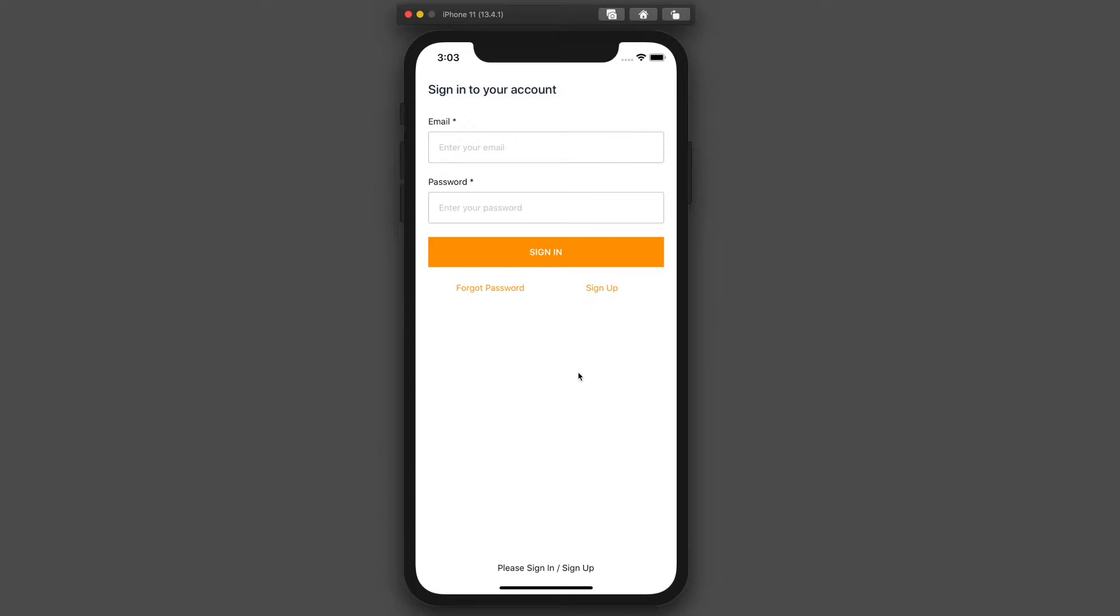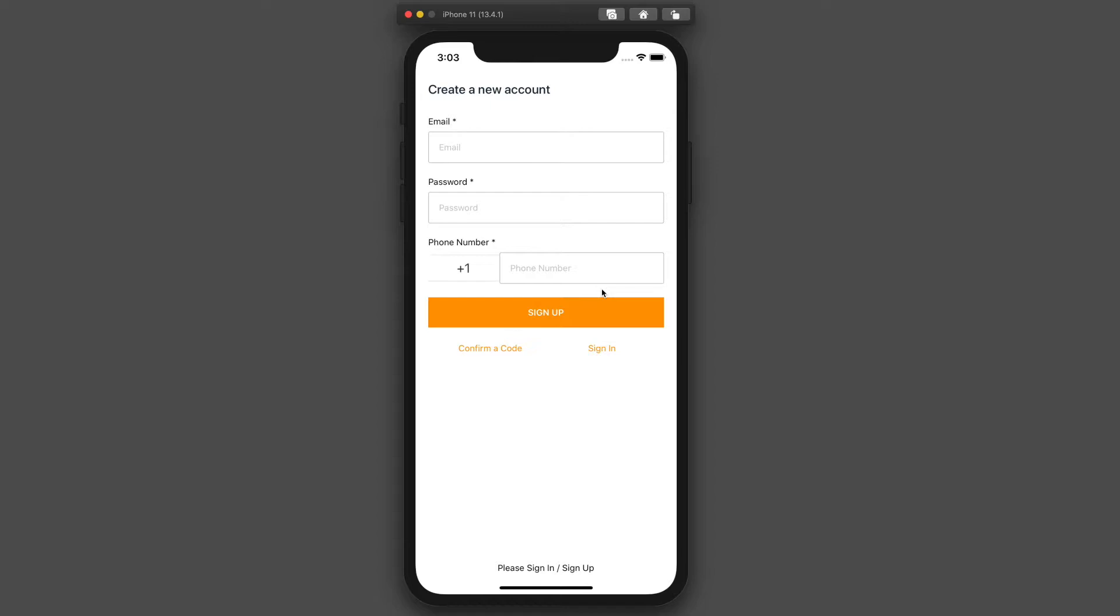I'd like to show you what the results will look like in this section when we're finished. First, when you load the app, you'll see there's a sign-in screen, and then you can navigate to forgot password or sign-up.